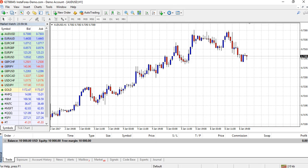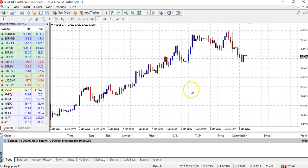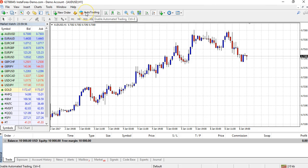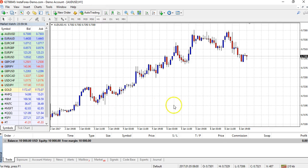So the first thing you'll want to do, once you've got your trading platform open, is to activate Auto Trading here at the top of the screen. At the moment it's red and deactivated, so if I click that it turns green, and from that point I know that Auto Trading is activated and I'm able to run Expert Advisors on this platform.